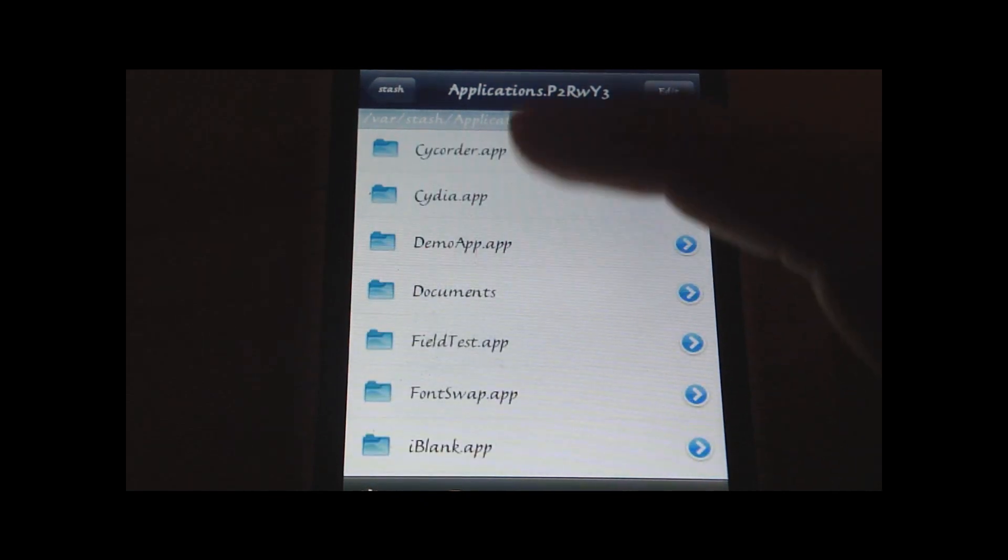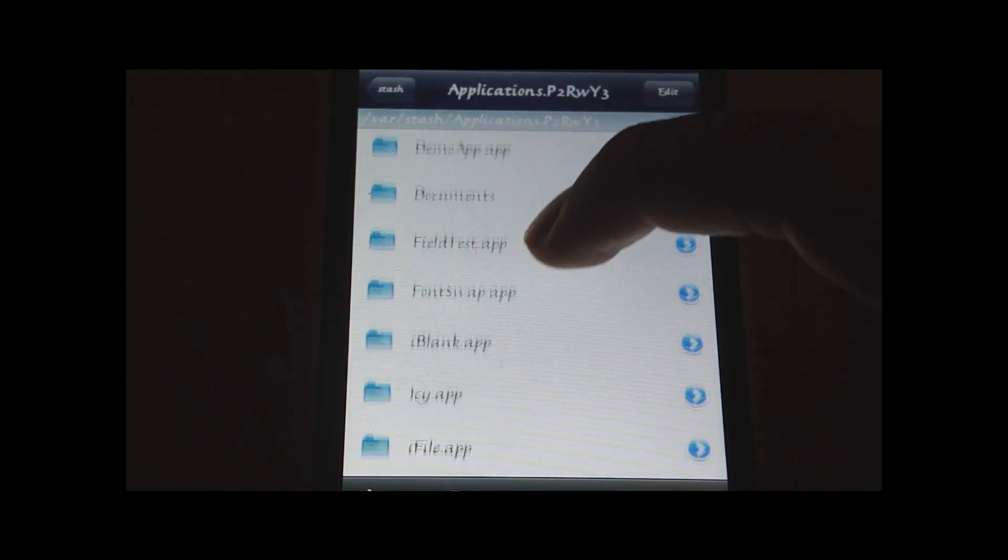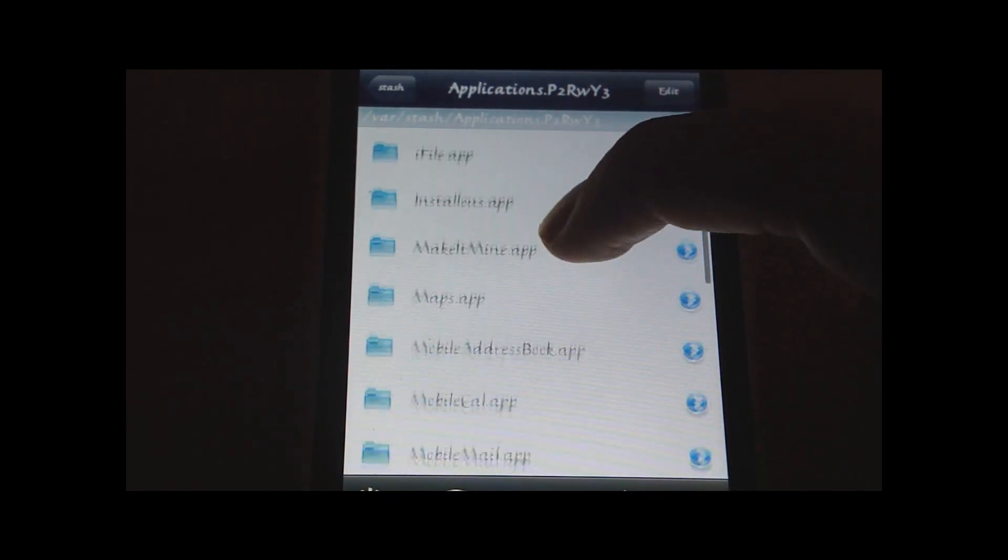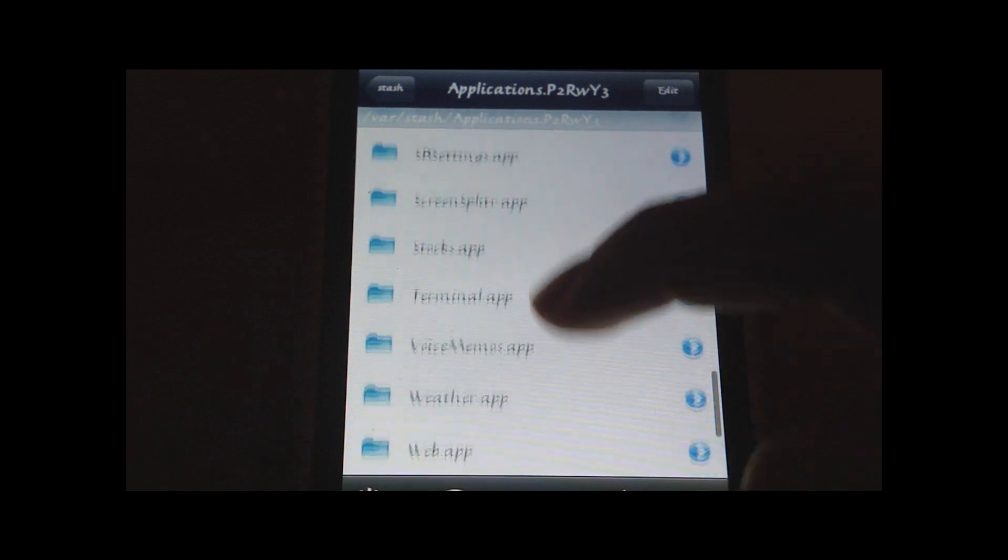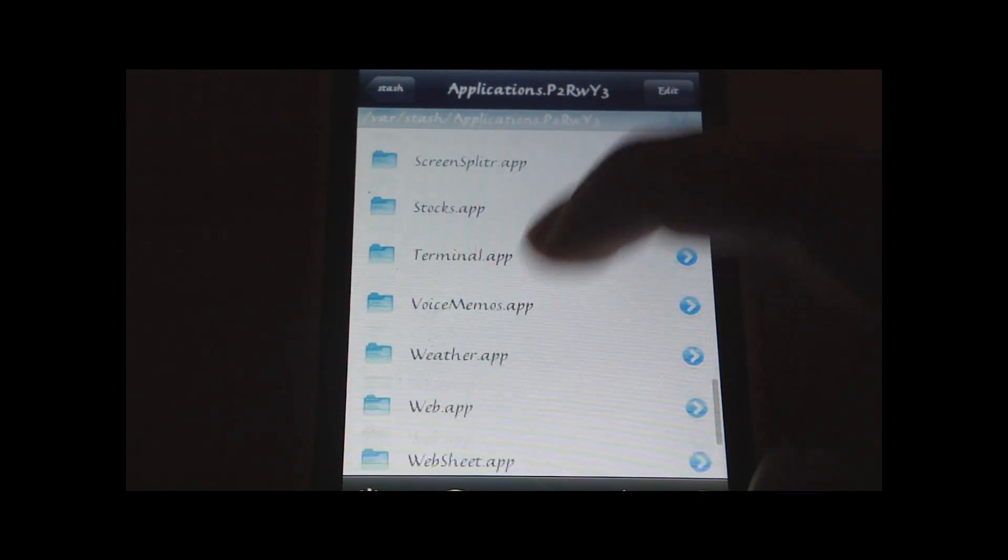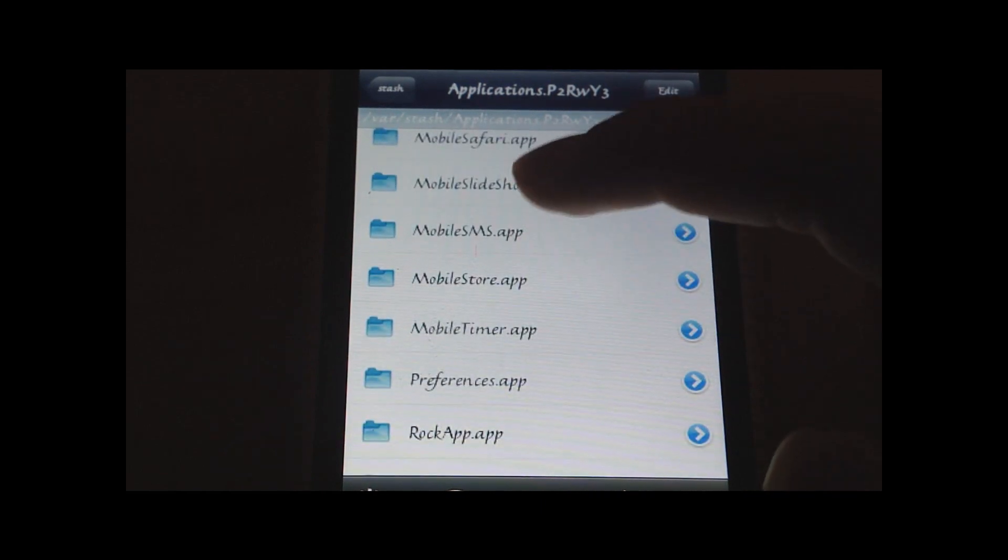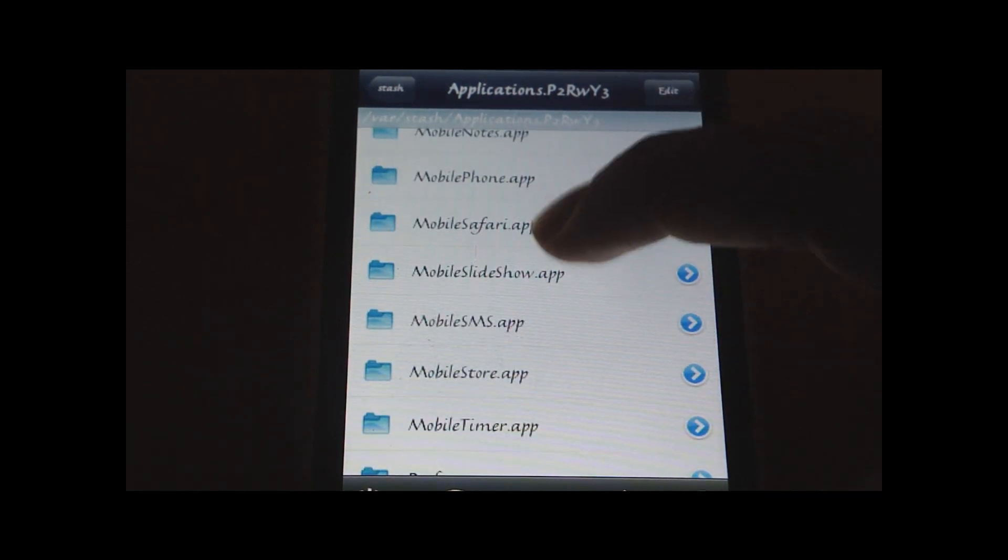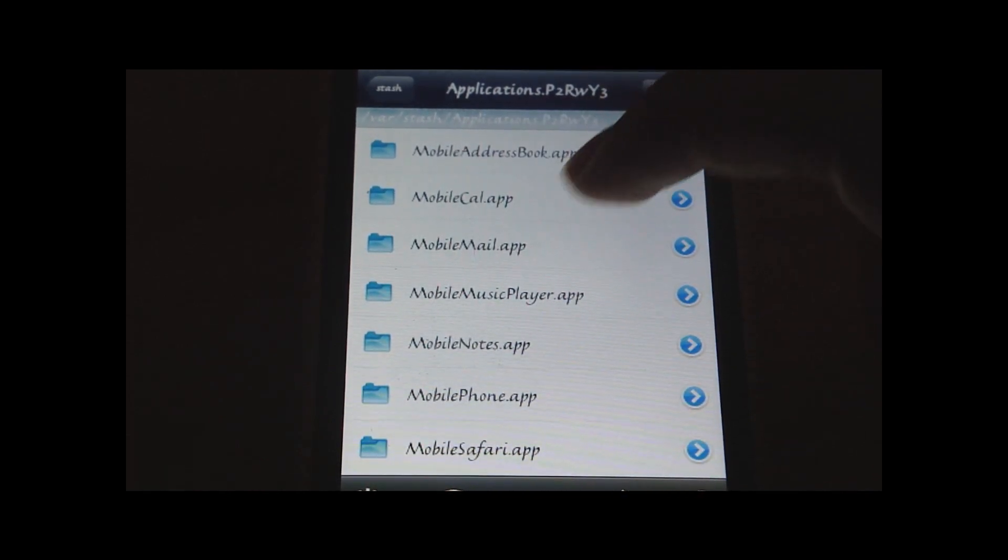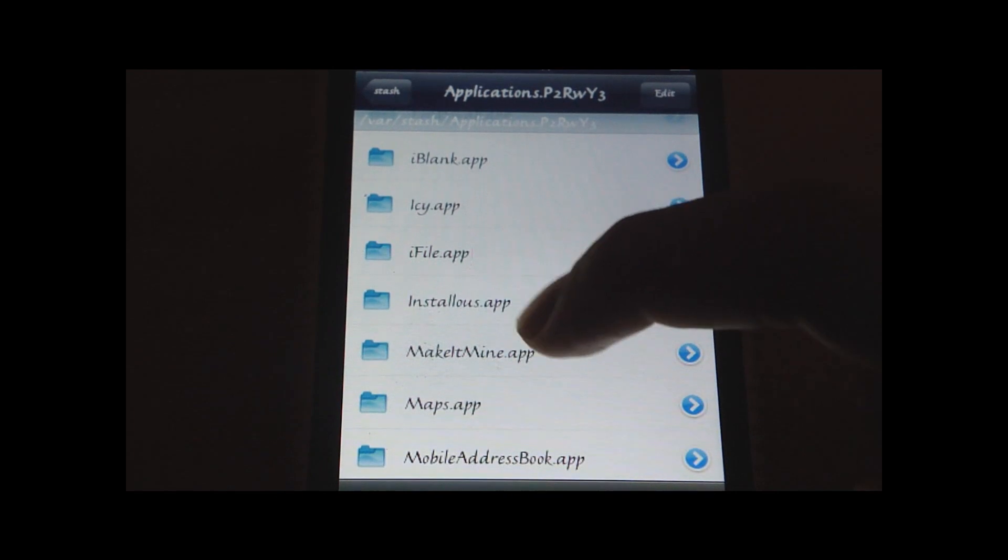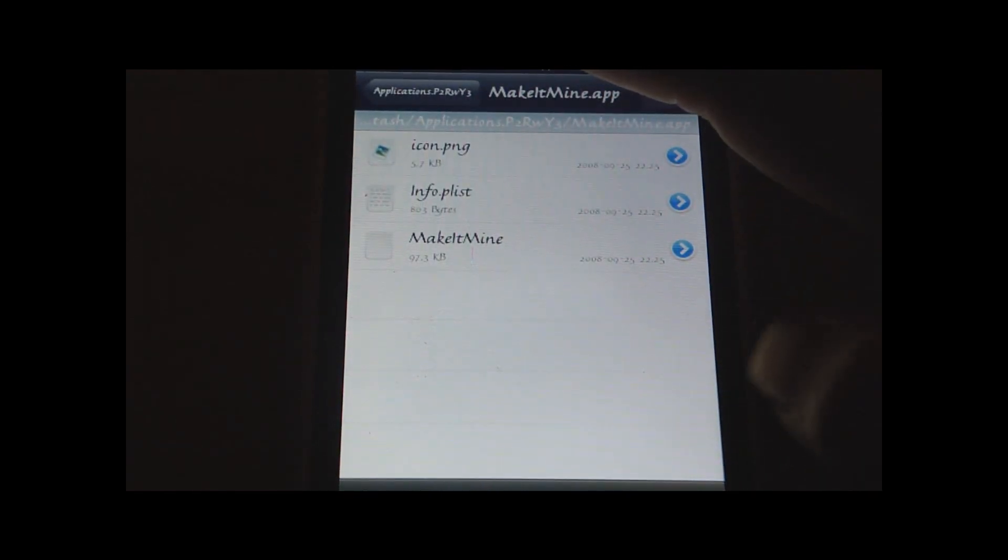And here you can make some customization as well, like changing the system strings. If I go to, let's just take the settings app. Okay, it wasn't actually here. And by the way, some of the applications are renamed here. So the mail is mobile mail, the Safari is web.